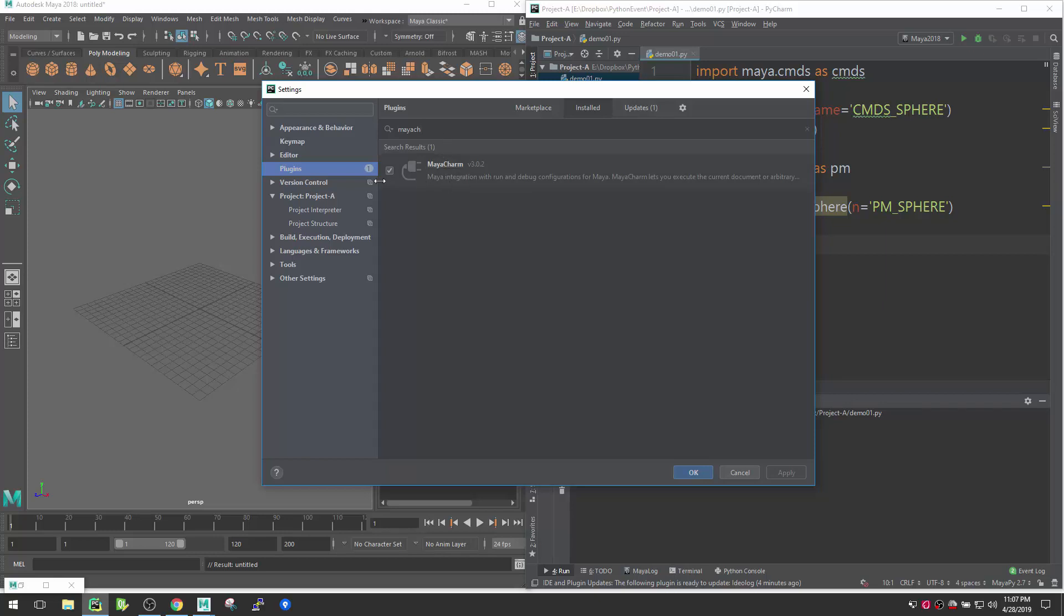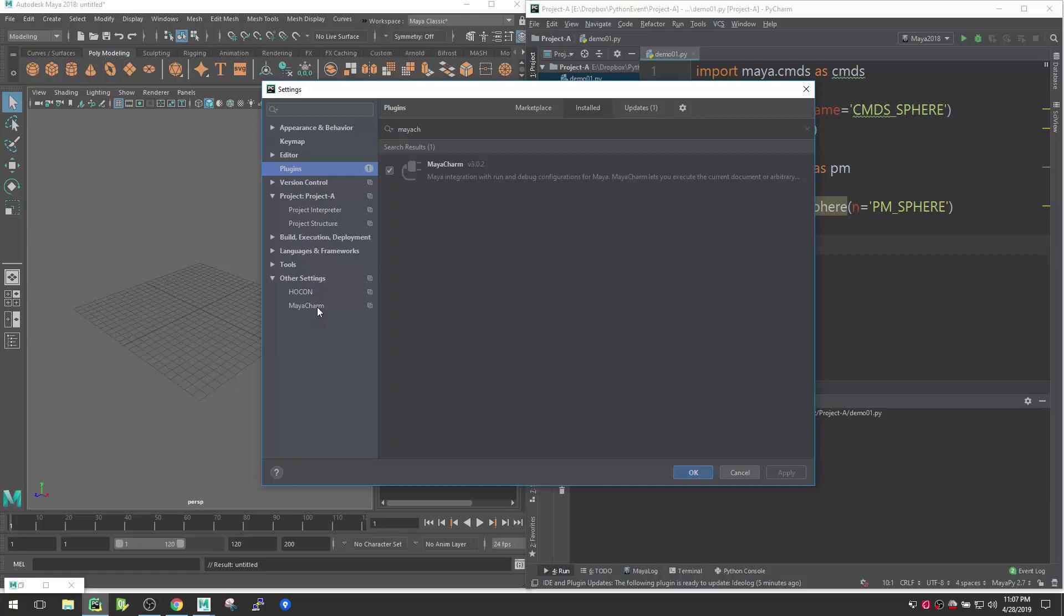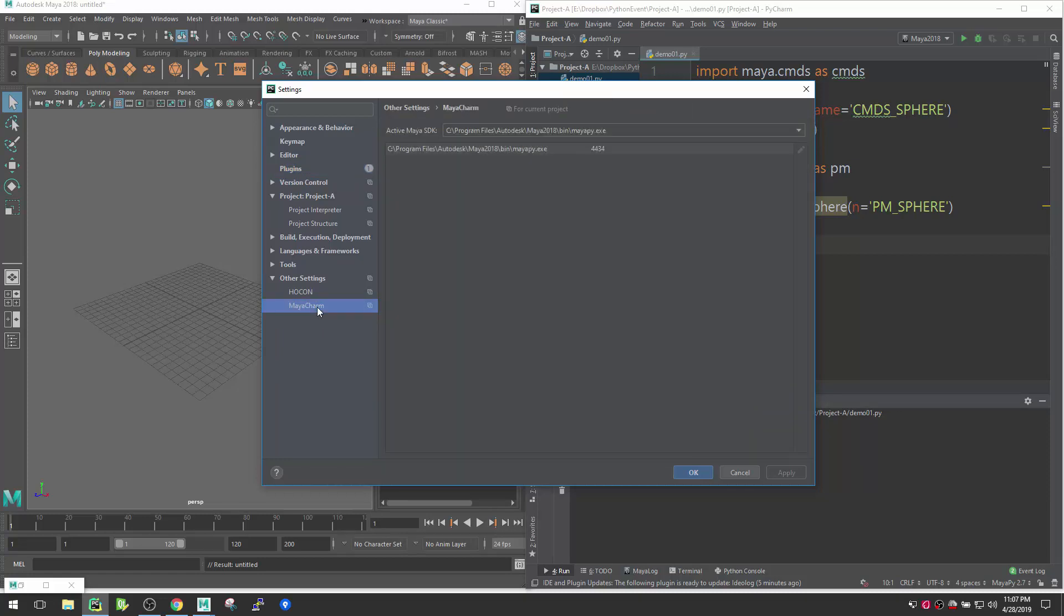Just go there and start typing MayaCharm. So once you get the MayaCharm you can install that. Right now I already installed, so that's why there is a check here already. If you don't, then you can install that. Once you install that, you need to restart your IDE and after that you will see inside Other Settings there is a menu called MayaCharm.